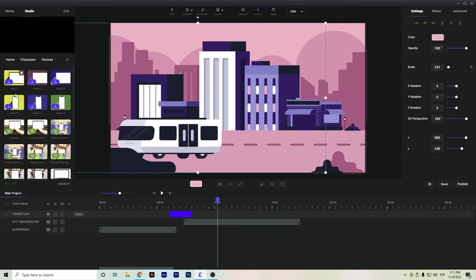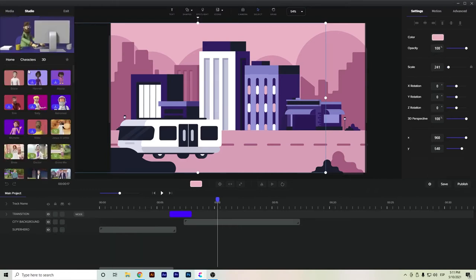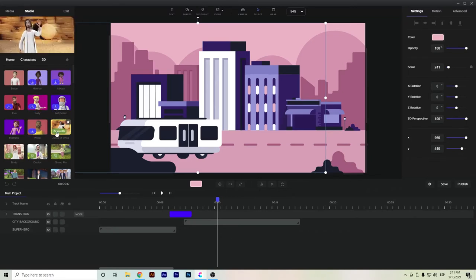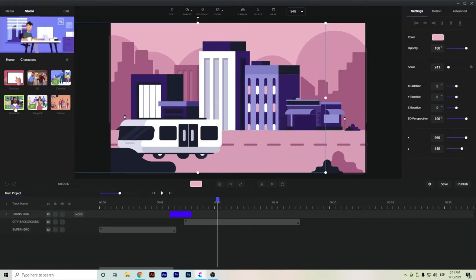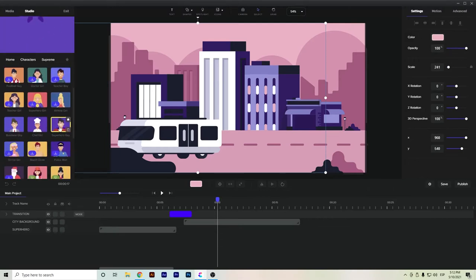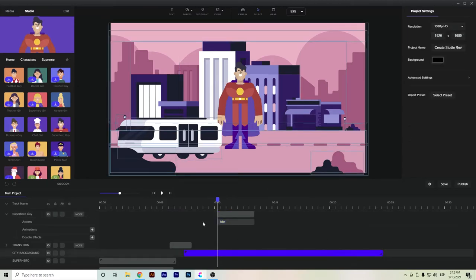Now in the characters section — they have hands for devices, 3D characters, and more. You can download the ones already included, or if you want the special ones you'll need the other plan as I mentioned. Let's search for the superhero — we have it here. We'll add the superhero and if we want to expand the time on the timeline we can do that here.